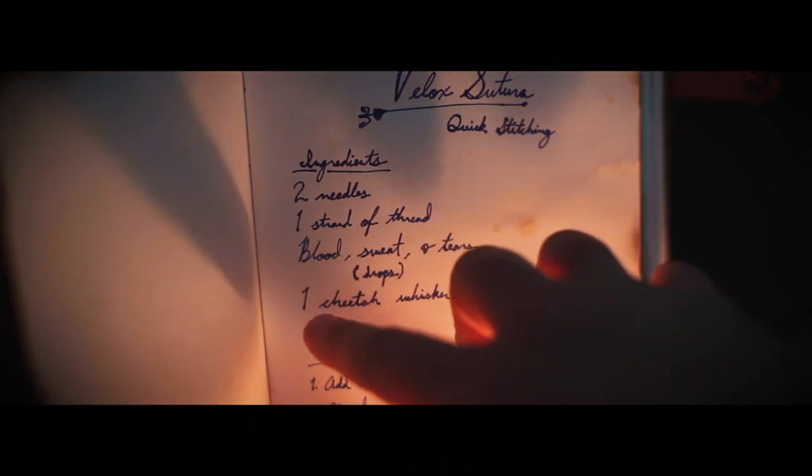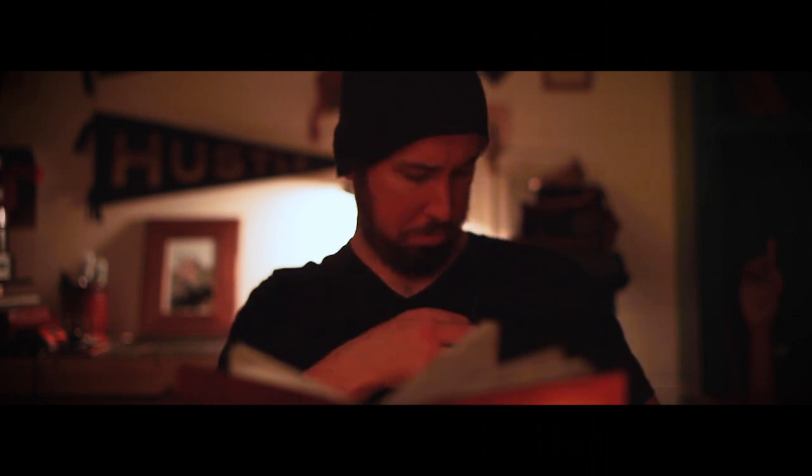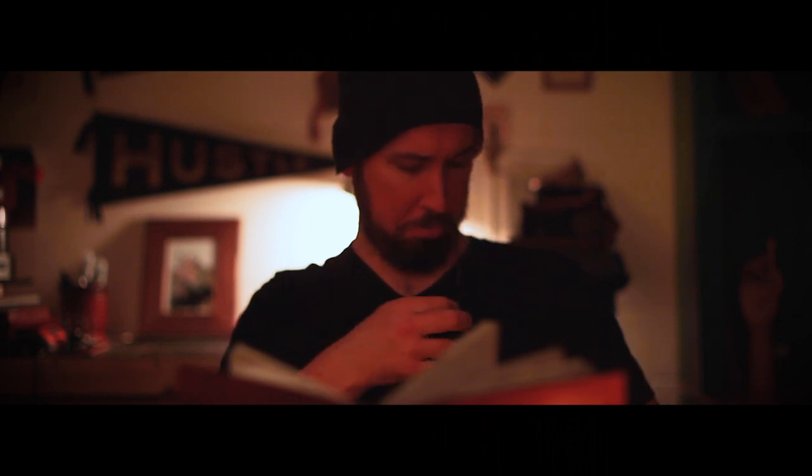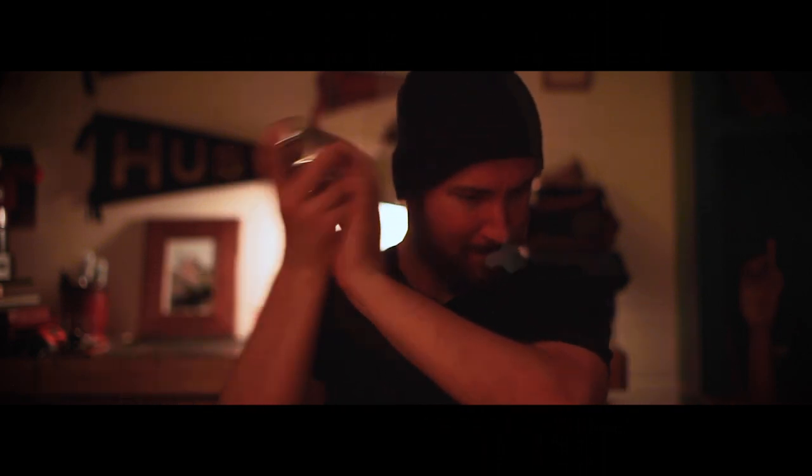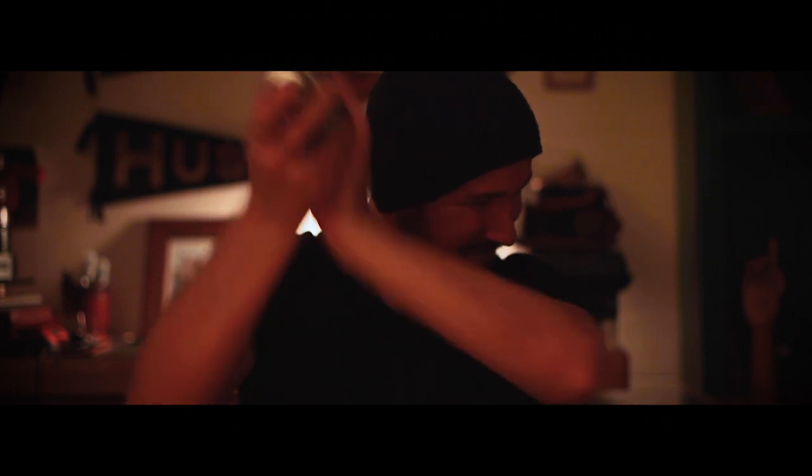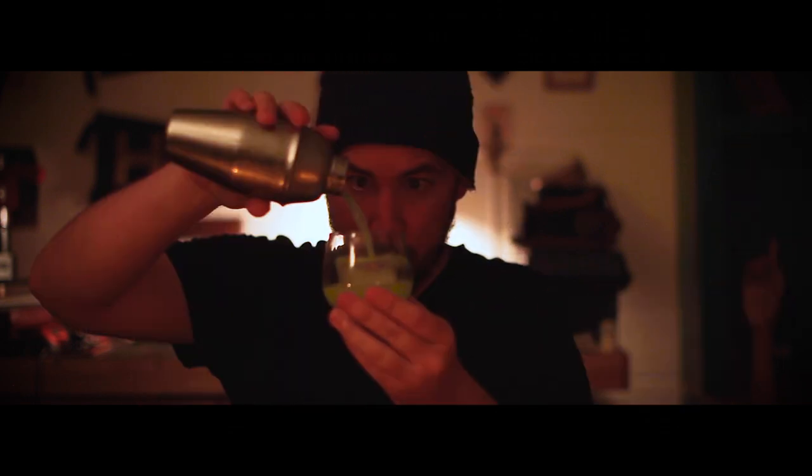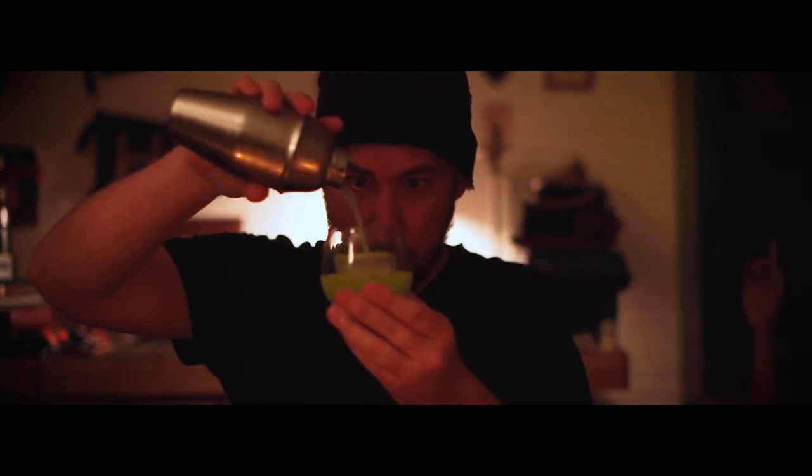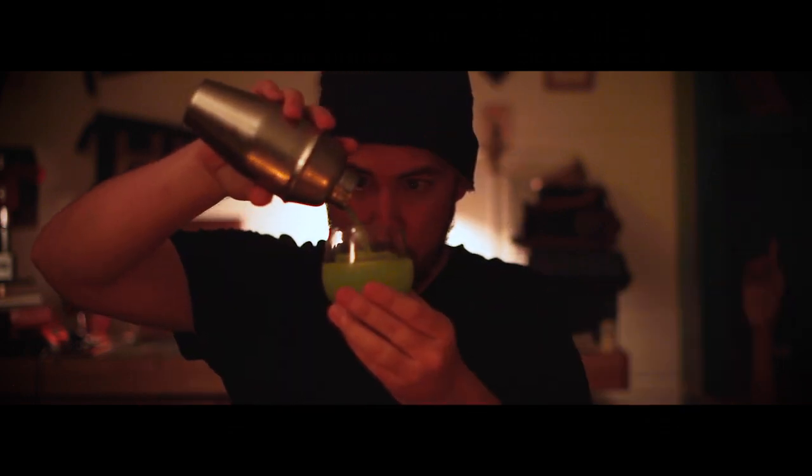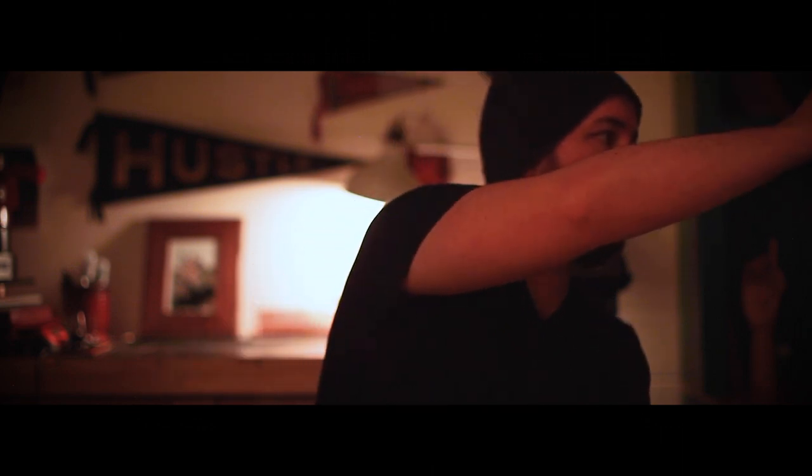Okay, one cheetah whisker. Where am I gonna find a cheetah whisker? I mean, okay, yeah, they're fast. I guess I could find a cat whisker or something. That should work. Fast stitching, here we come.